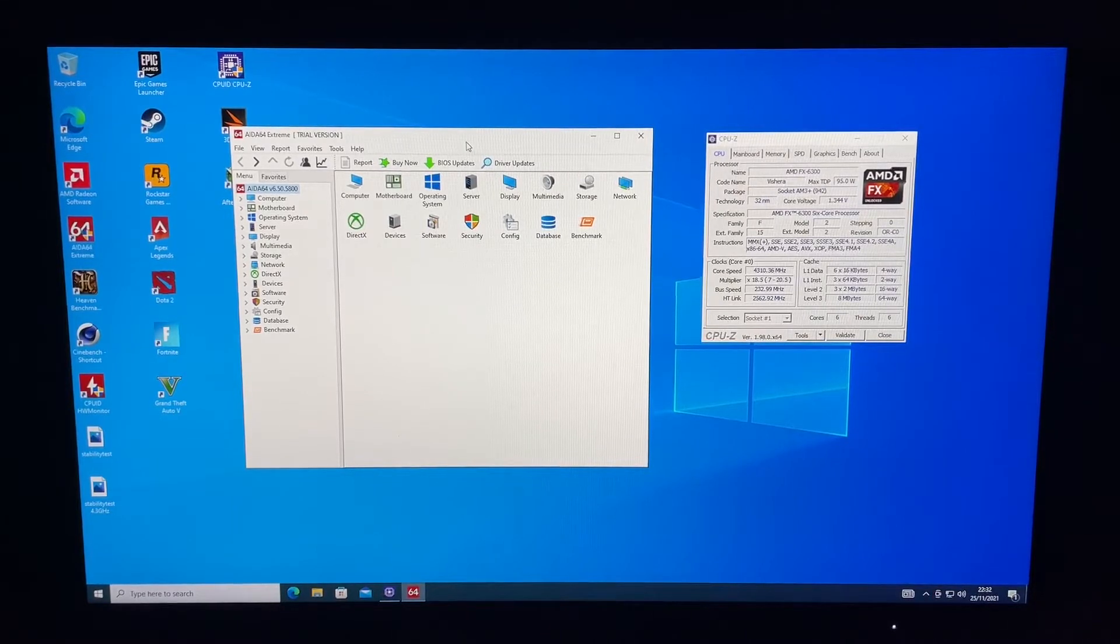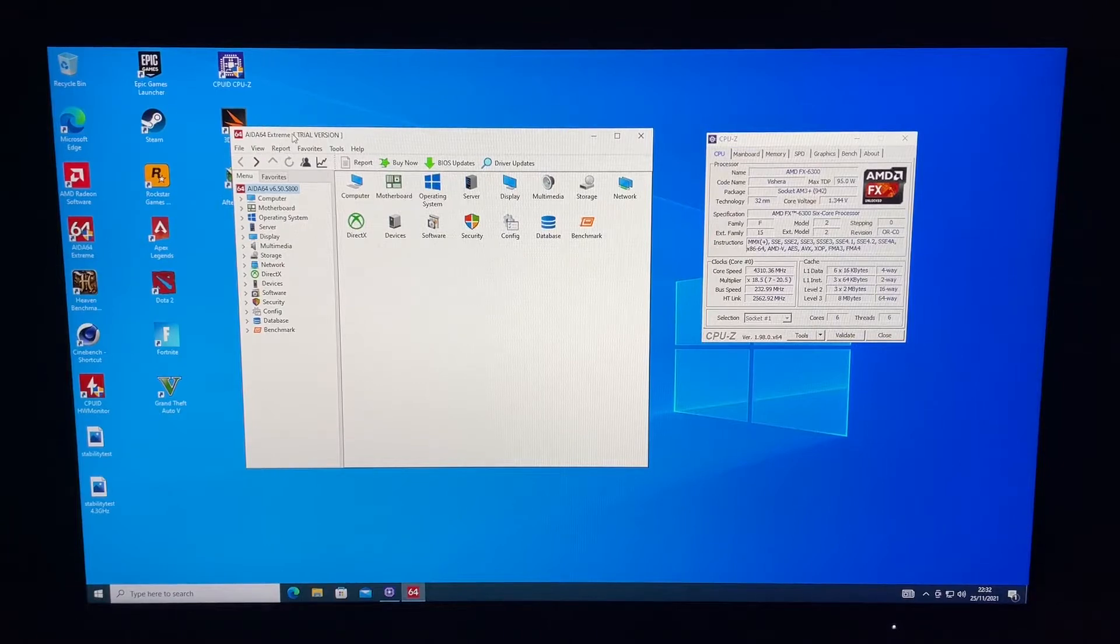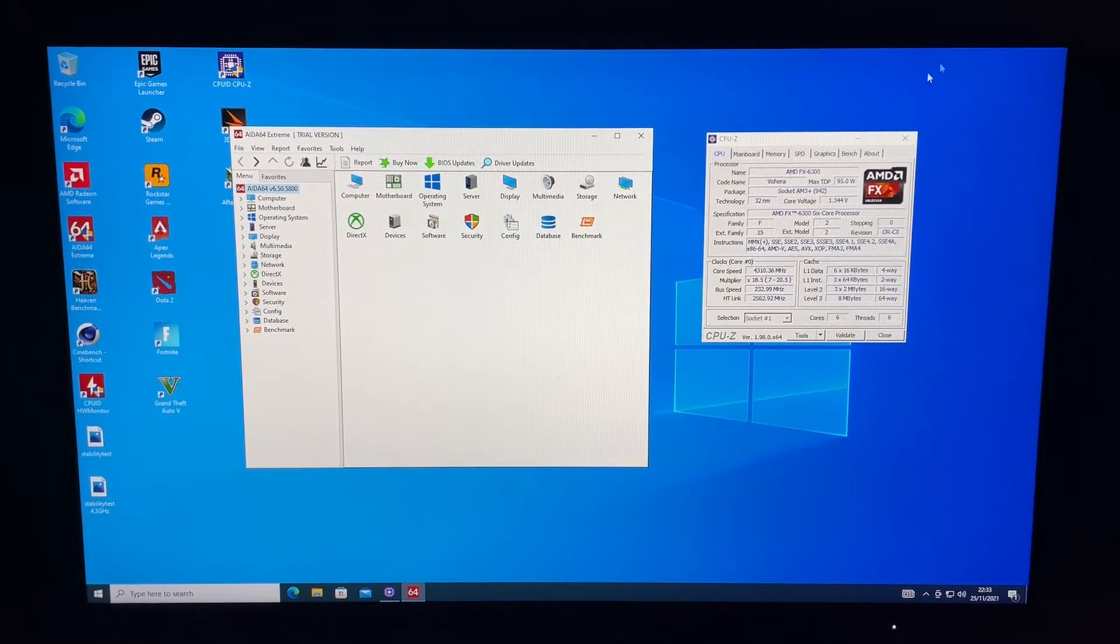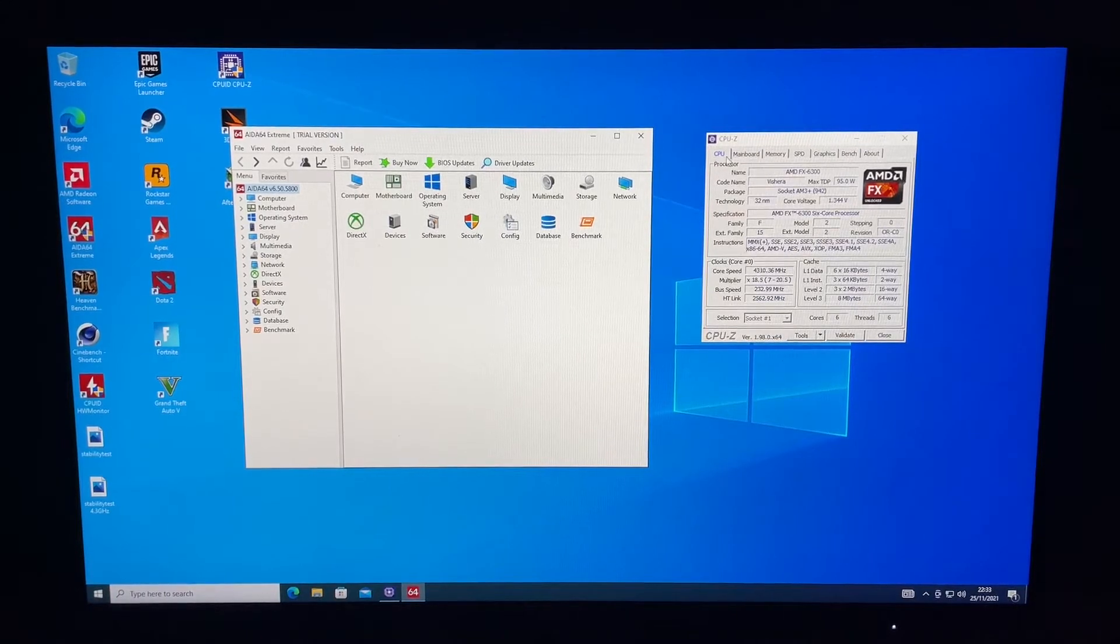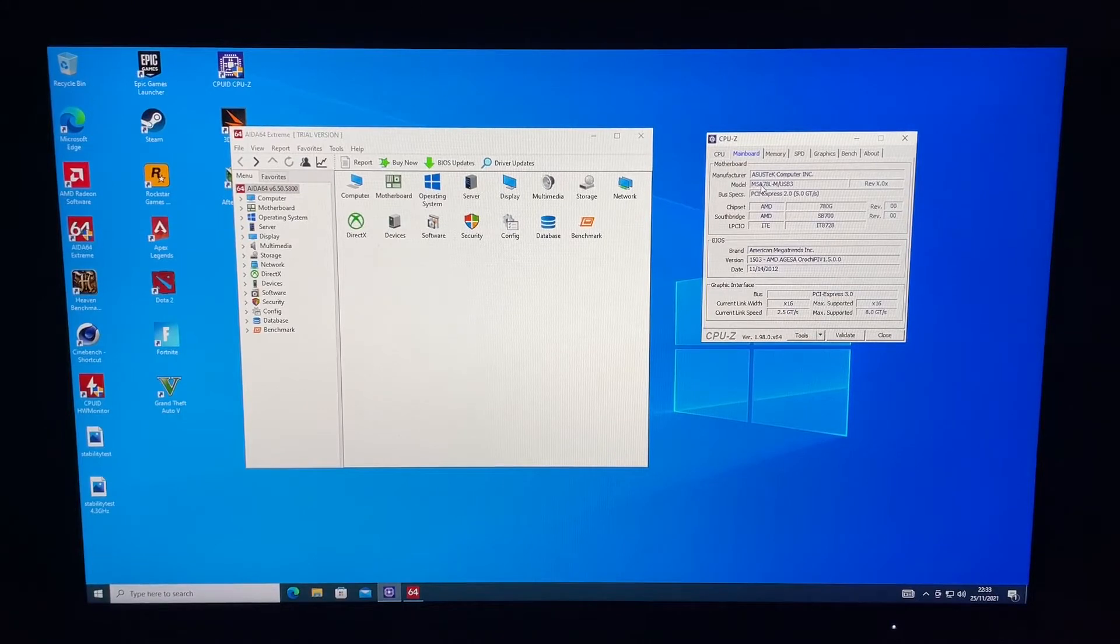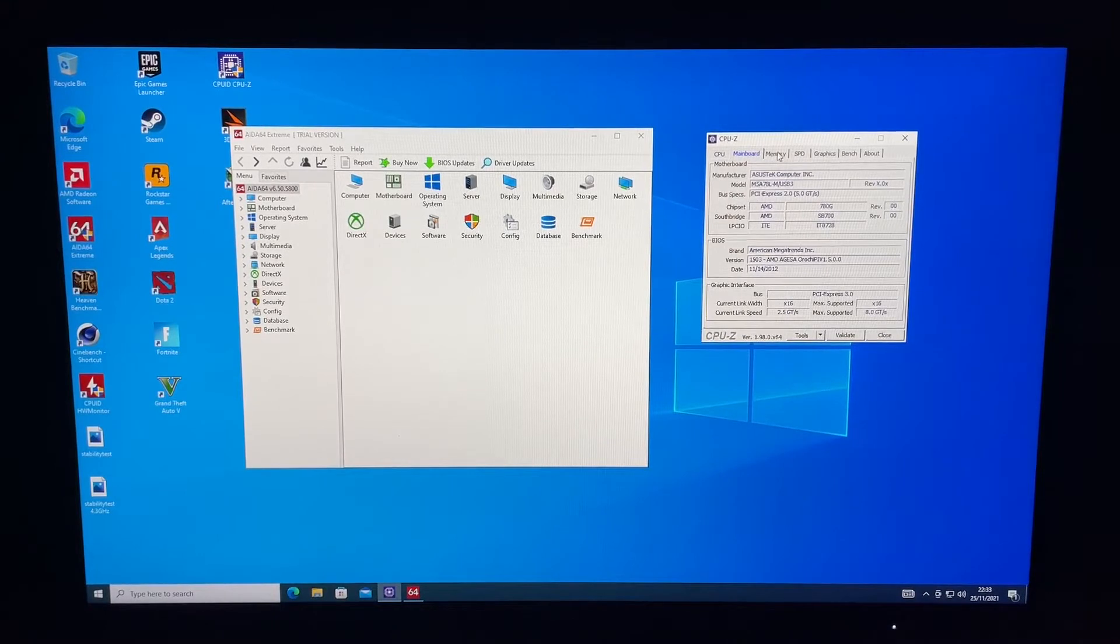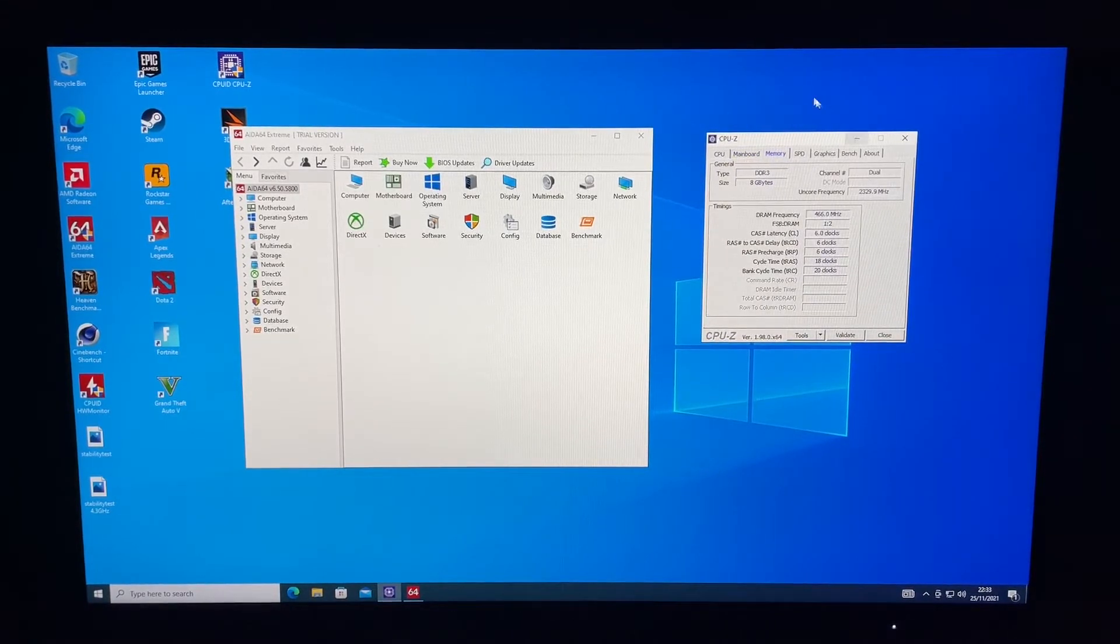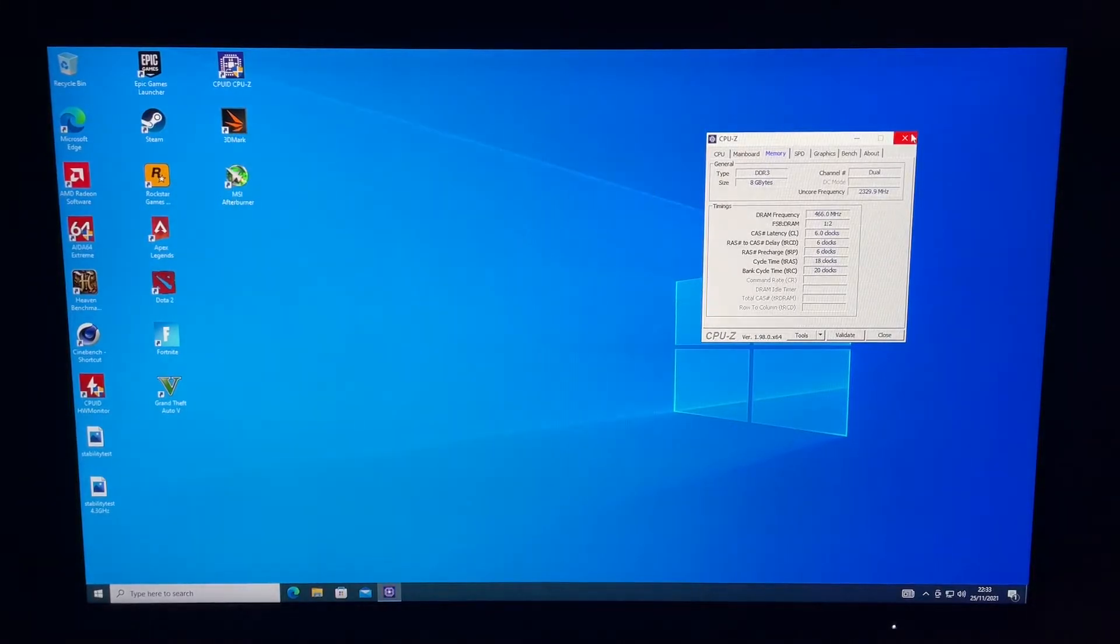You're going to need two programs for this: AIDA64 Extreme, which you can download as a free 30-day trial, and CPU-Z, which is also free to download. The motherboard we're using is an ASUS M5A78L-M USB3 and we've got 8 gigabytes of DDR3 1600 megahertz in dual channel. Now let's jump straight into this.